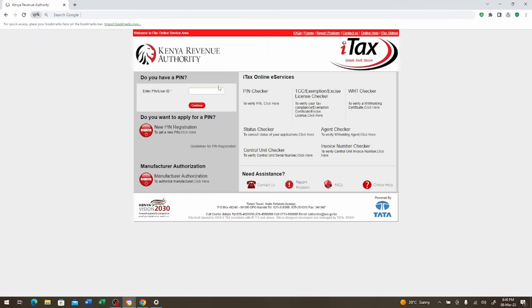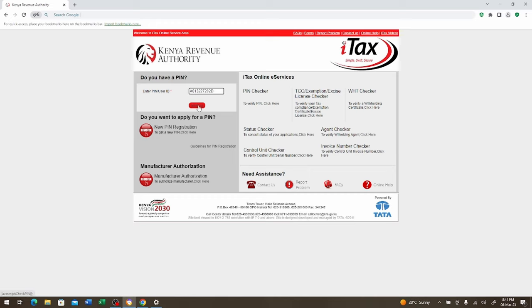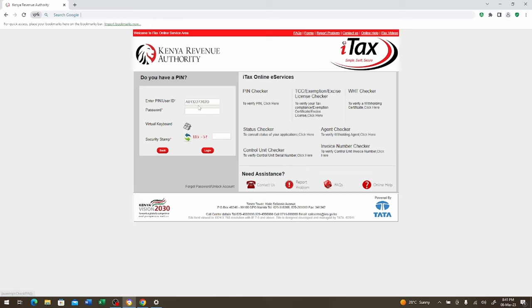You go to your here, enter PIN, stock user ID. Here you will put your KRA PIN which for this case is A013227202D. Then you click there. Then it's going to come here so that you can put your password and then you log in. I'm going to put the password that I have generated.